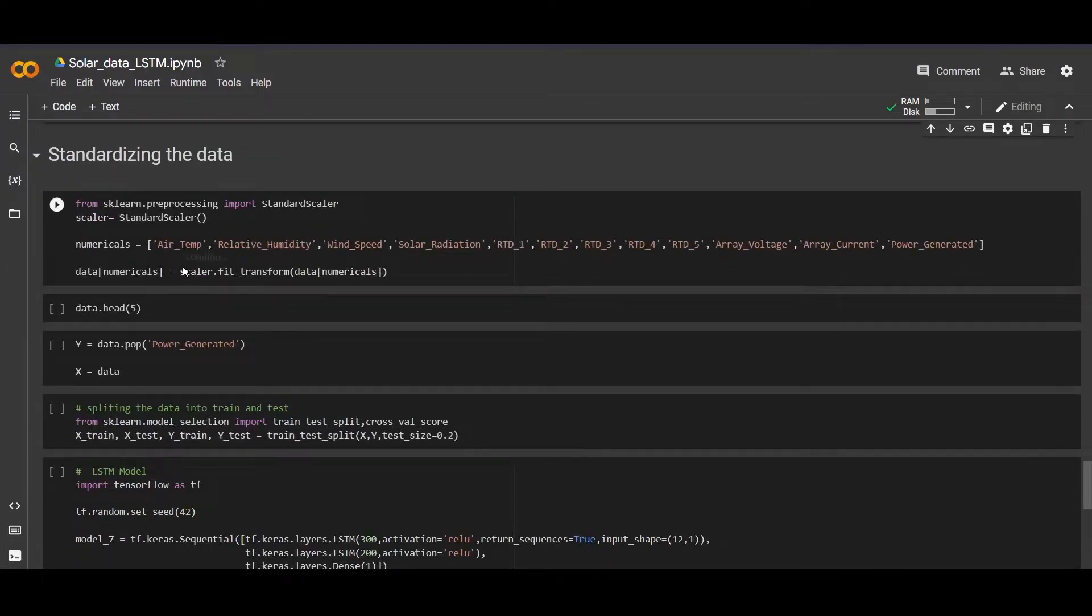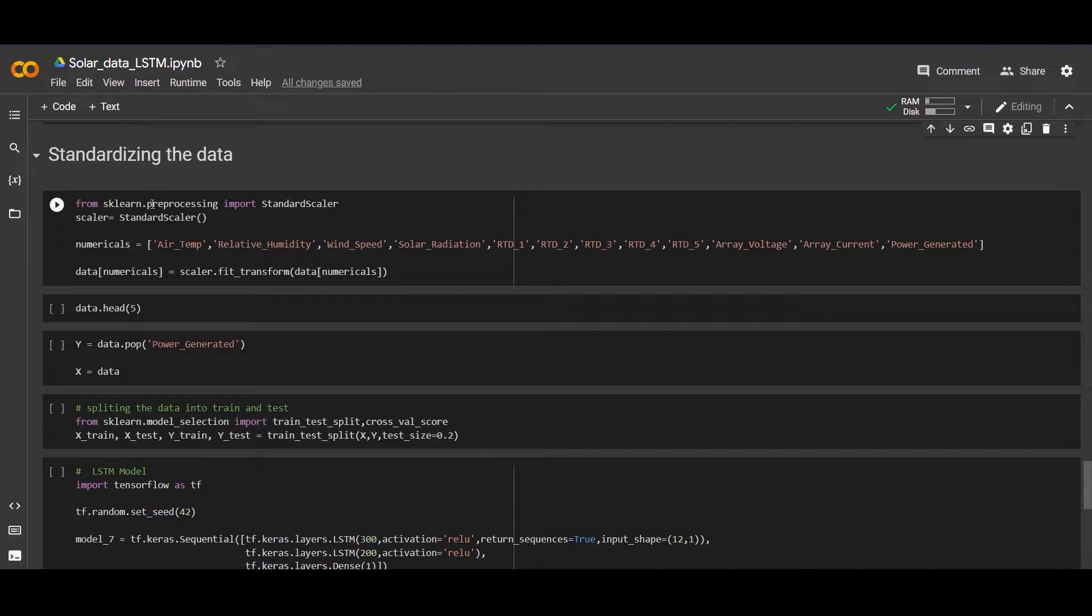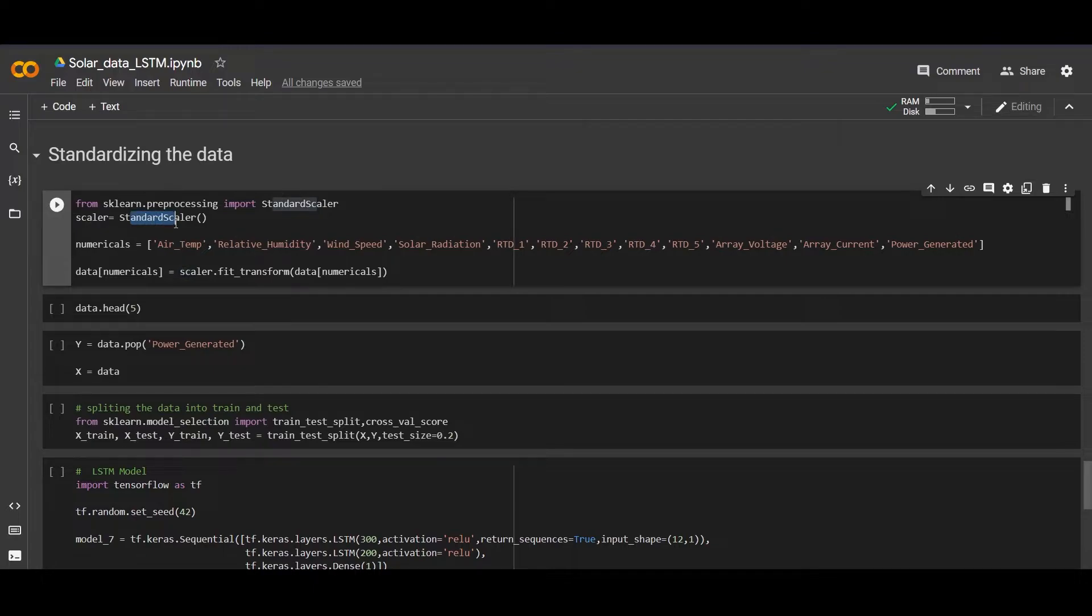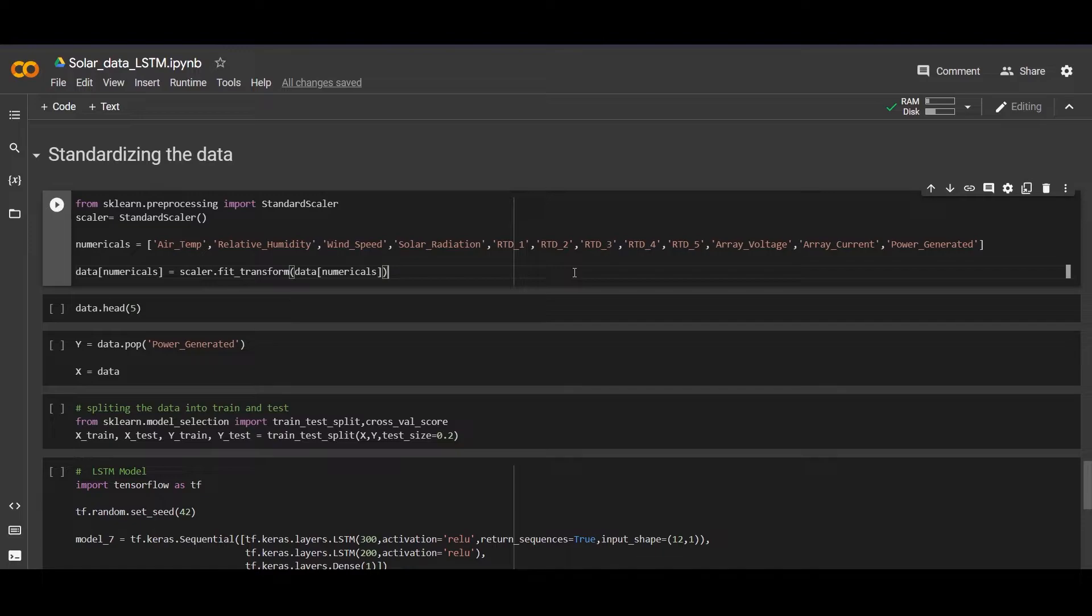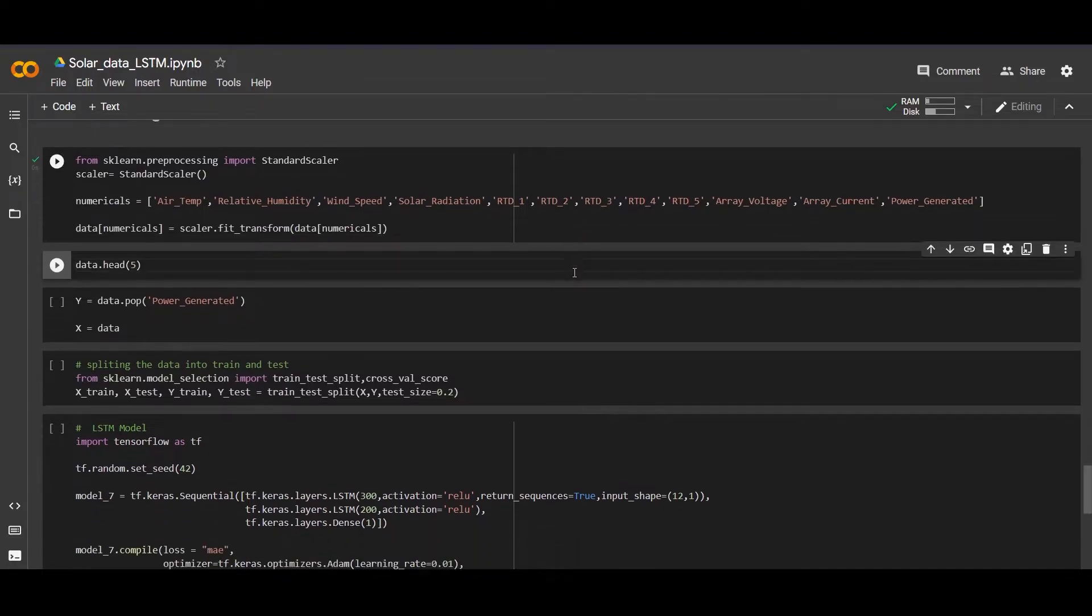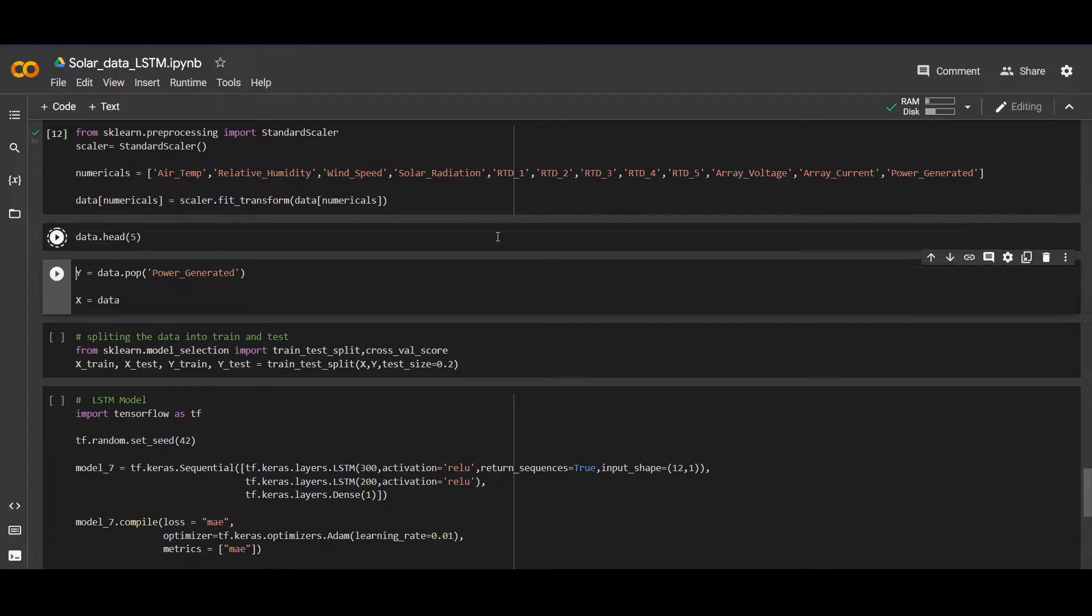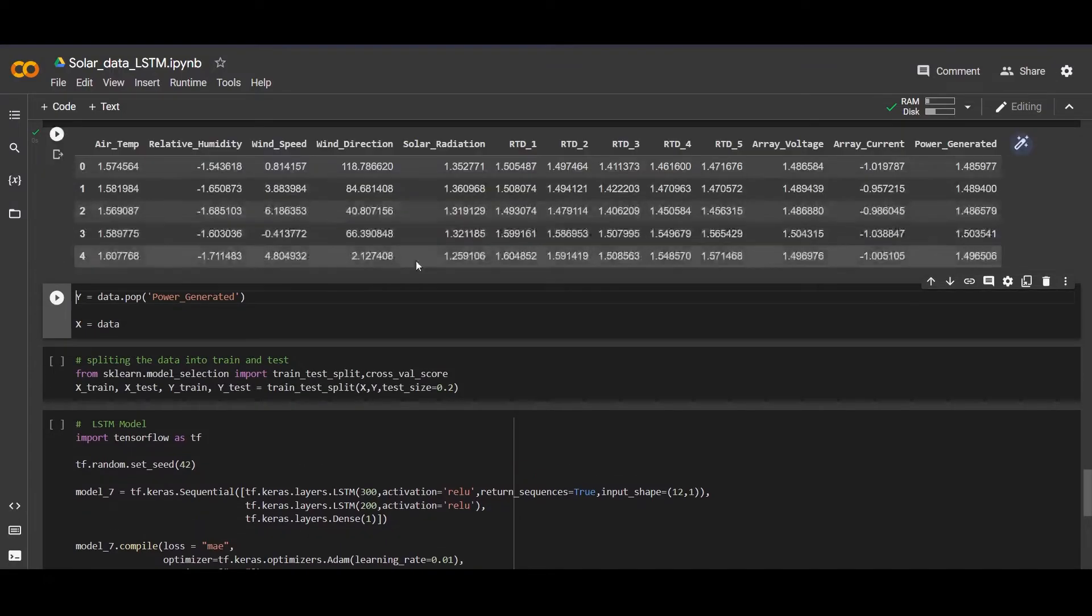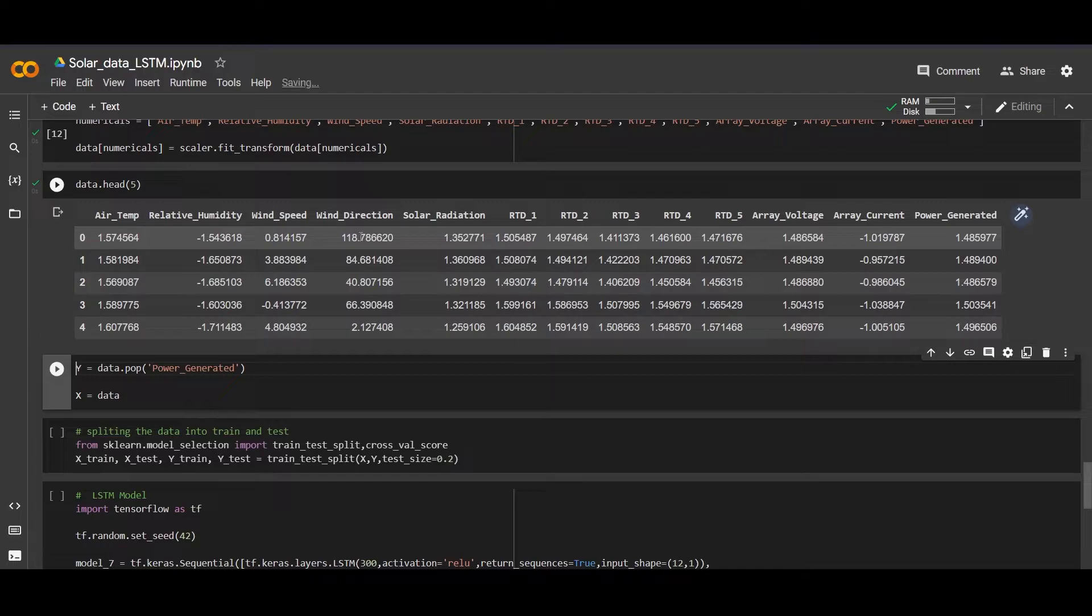Let's standardize the data. We are using a StandardScaler which is from preprocessing from sklearn. Now we are importing StandardScaler from scikit-learn preprocessing and we are making an object scalar. We are naming the columns which we want to standardize. Let's fit the data in it. Now we fitted the data. Let's check how our data looks after scaling. Here you can check the data is totally scaled up.